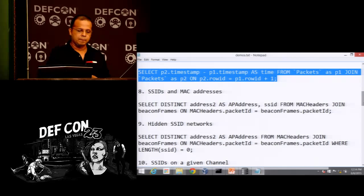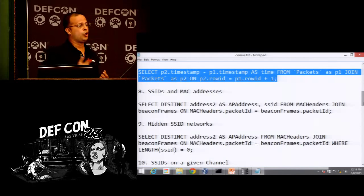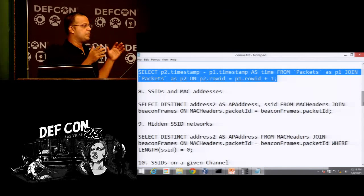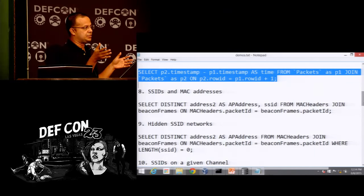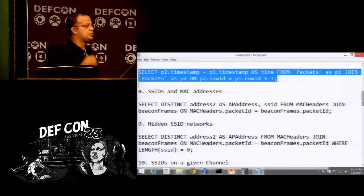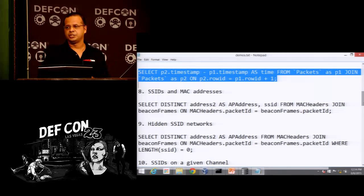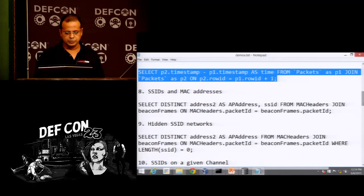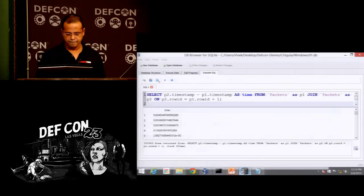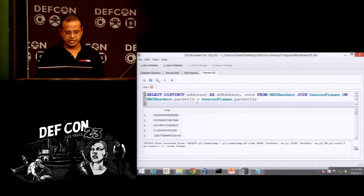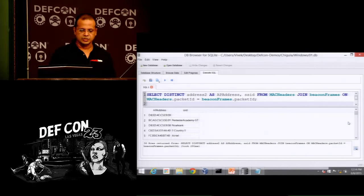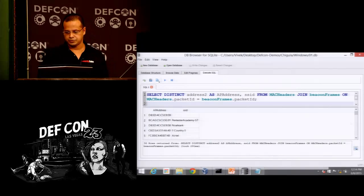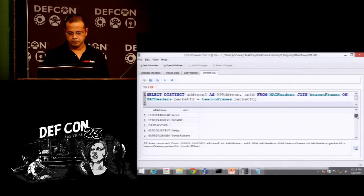Now, what about more complicated queries? If we want to find the list of SSIDs and MAC addresses and return that as a table — something you might currently rely on airodump-ng for, exporting to CSV — you can do this quite easily using a JOIN in Chigula. Run the query and there you go. This also returns hidden SSID networks, showing the AP MAC address and the SSID it is broadcasting.